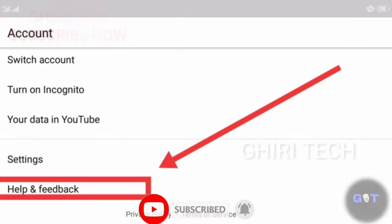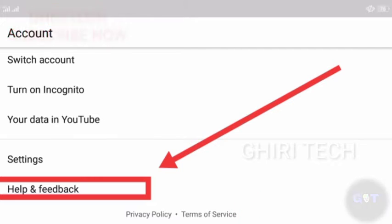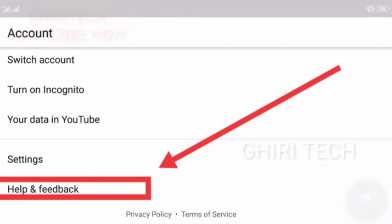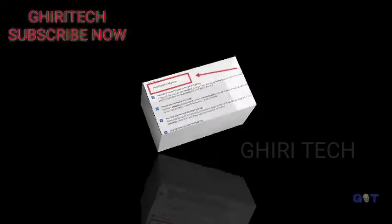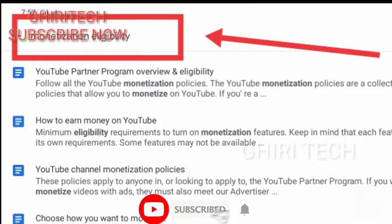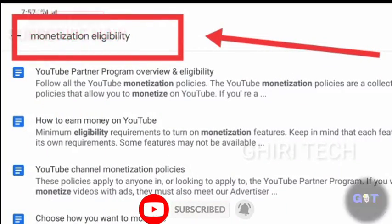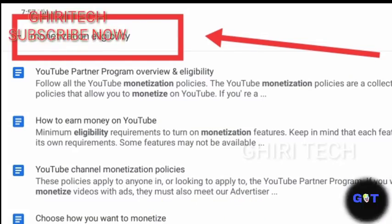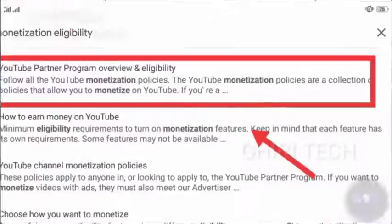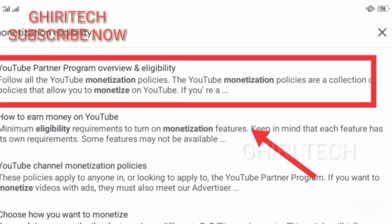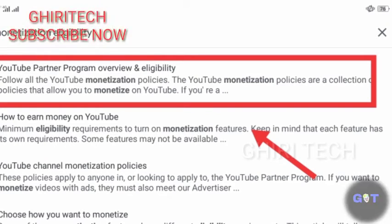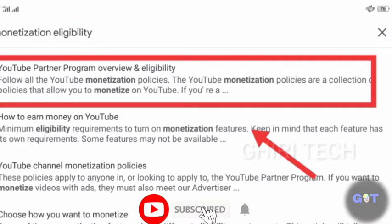Now, we have the help and feedback. We will open the search bar.